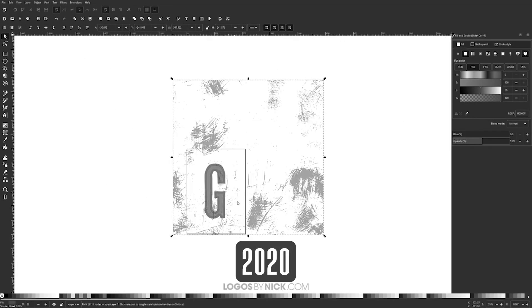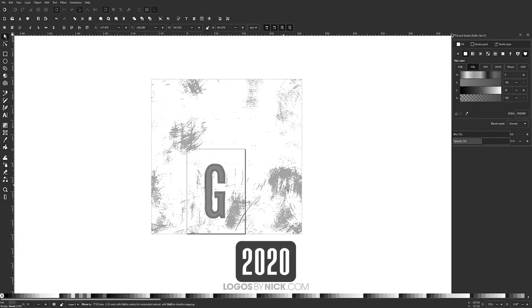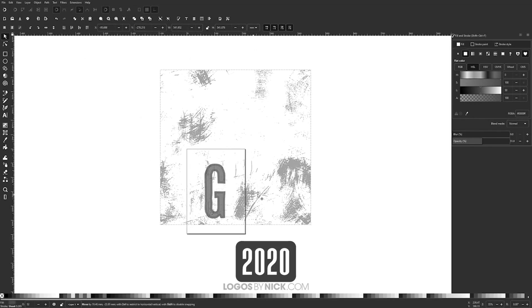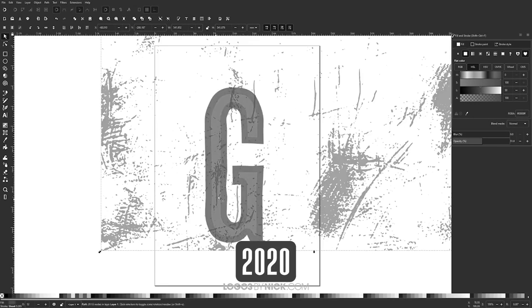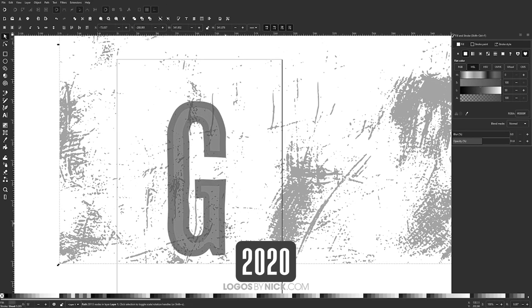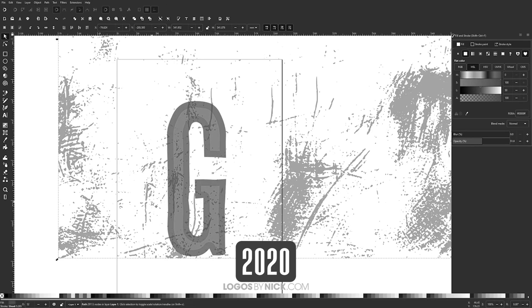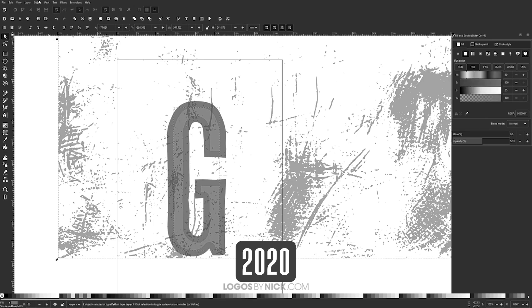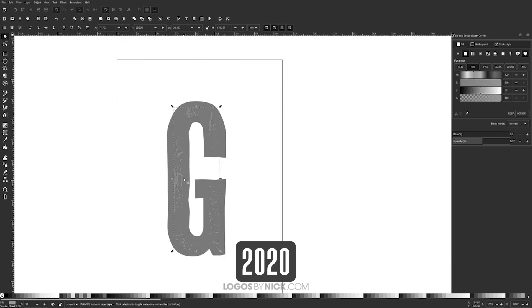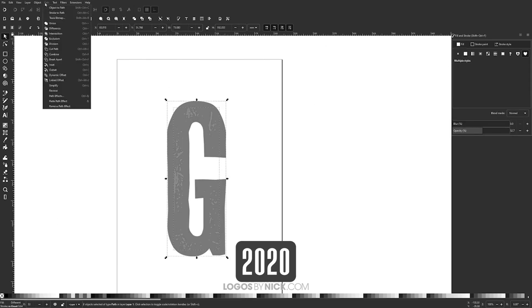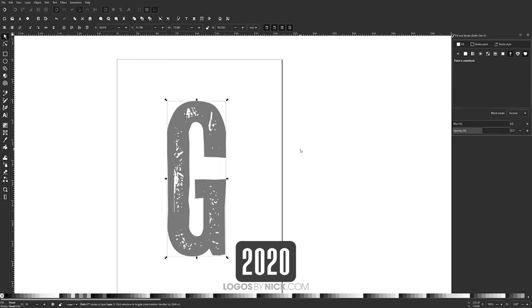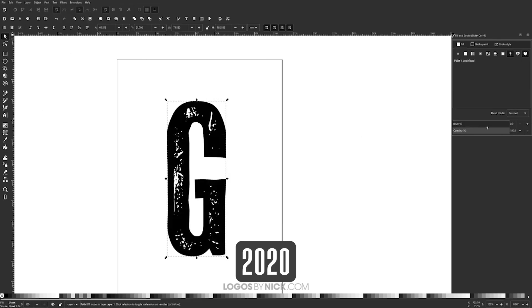In a previous tutorial from a few years ago, we went over how you can apply vector textures in Inkscape by using path operations. As it turns out, there is a more efficient way to accomplish this using a relatively new feature in Inkscape known as inverse masking, and I'd like to share that with you in this tutorial.